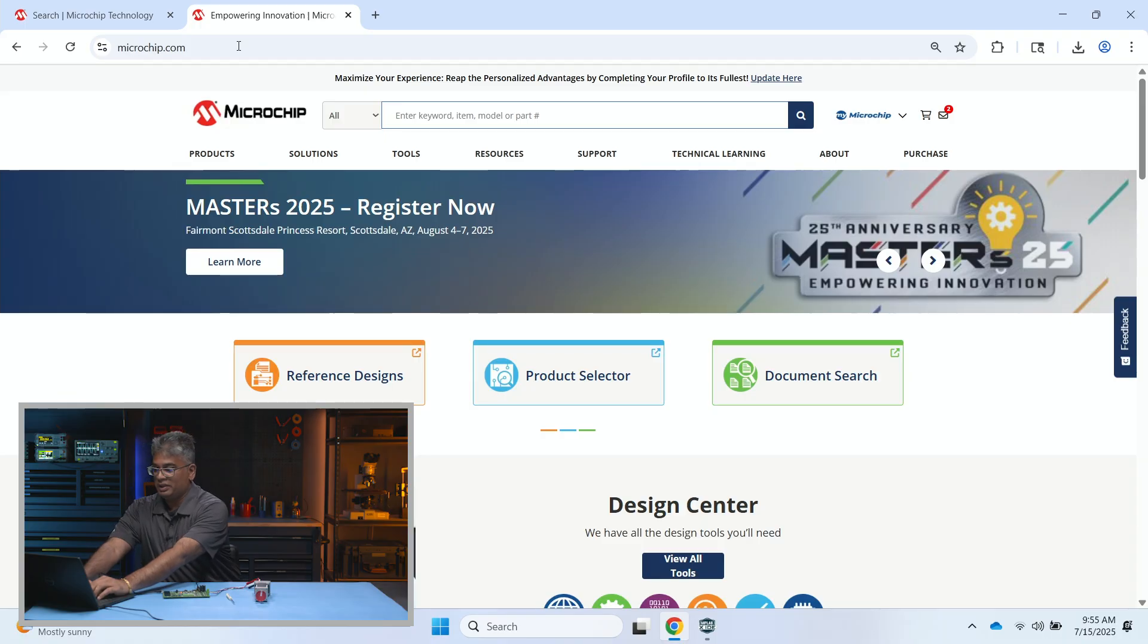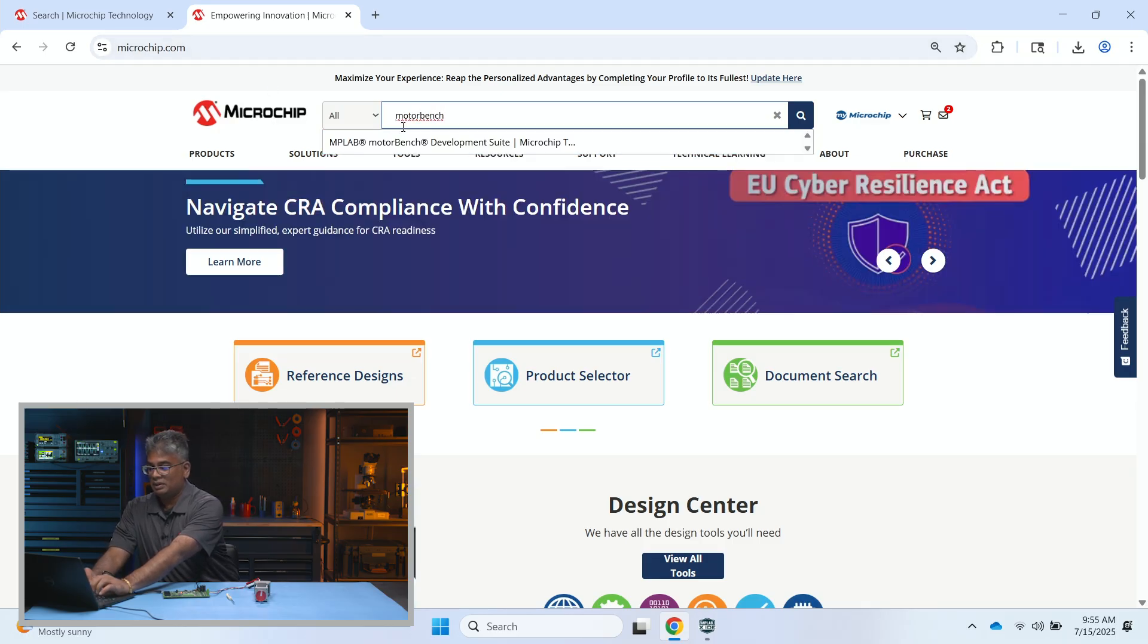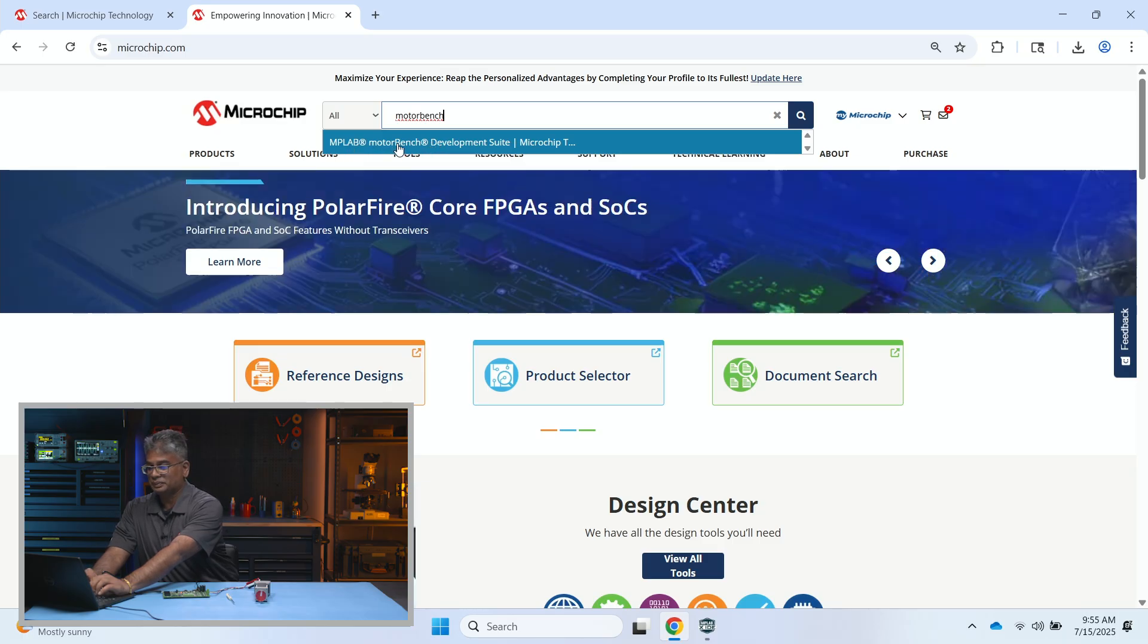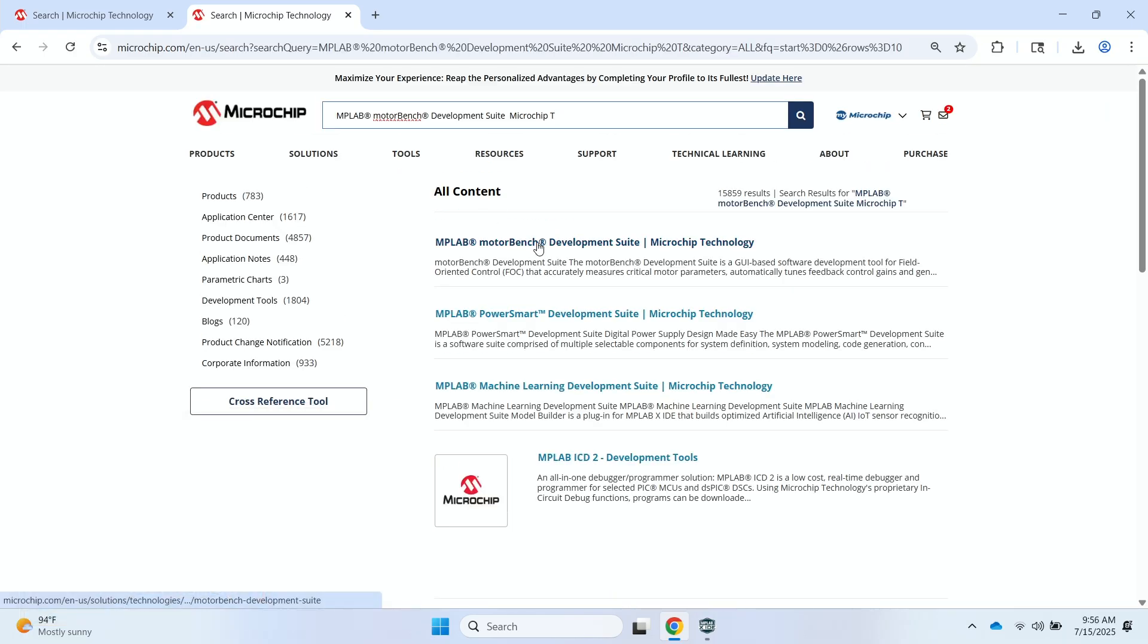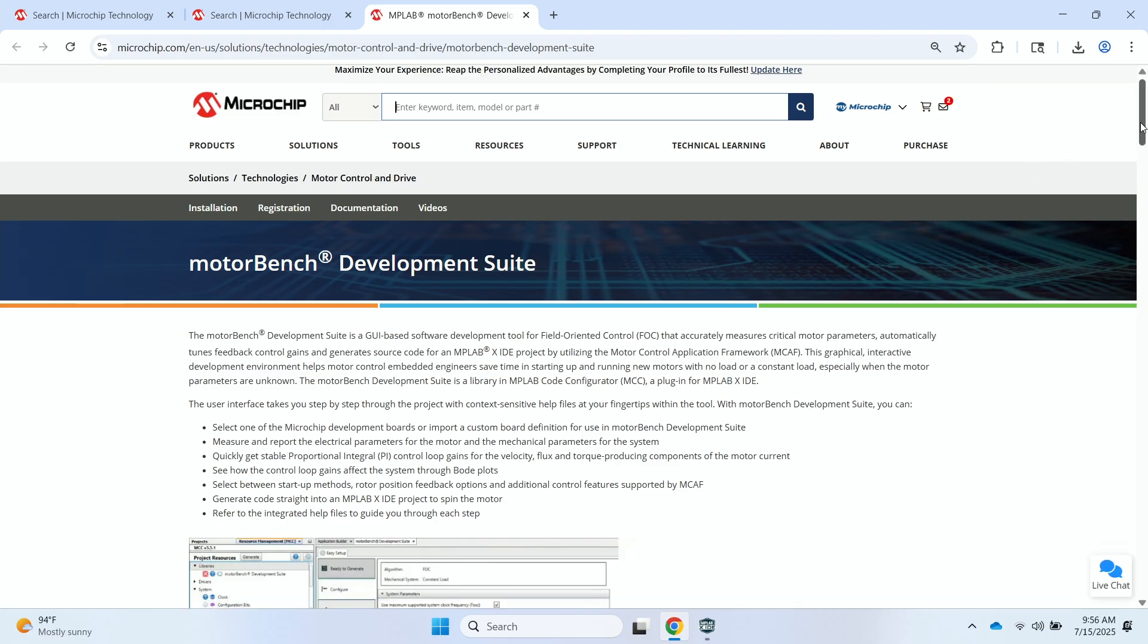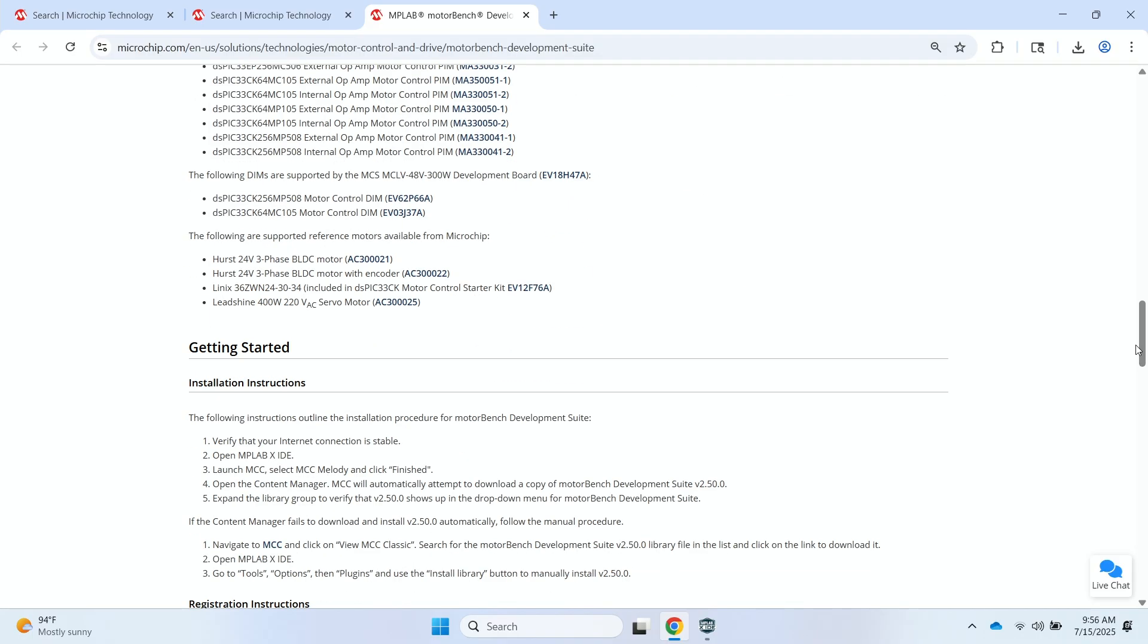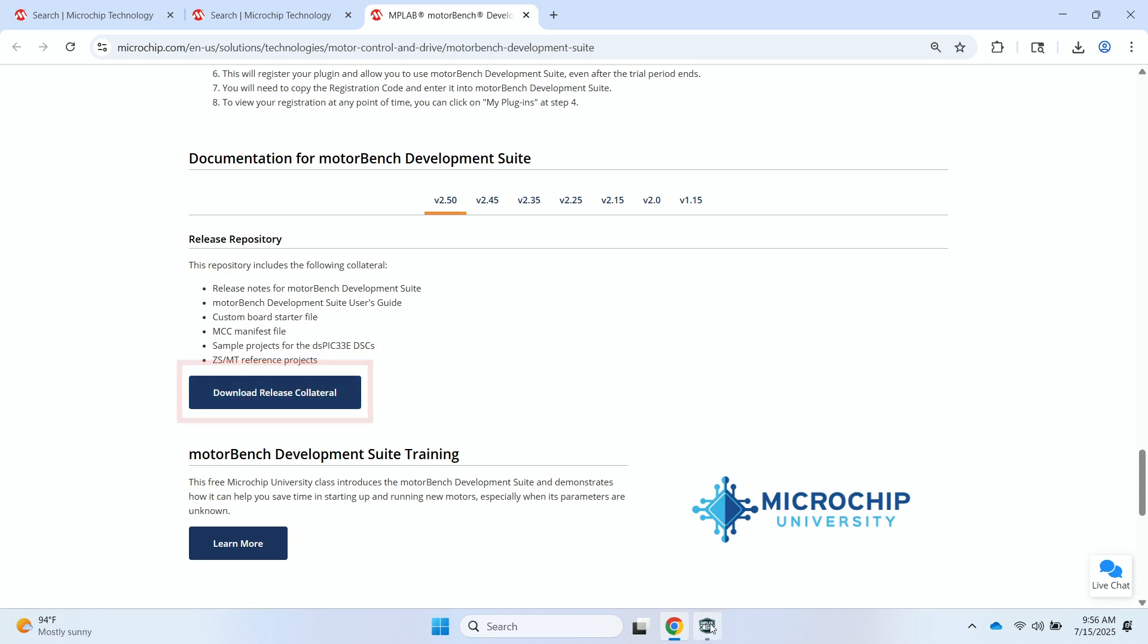I'll quickly go through where the folder is located. I'll type in MotorBench here in the search bar on the microchip landing page. As you can see, it shows up right there. I'll access the MotorBench Development Suite landing page and I can scroll all the way down. And I can click on this download release collateral button here to download that folder.